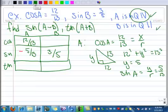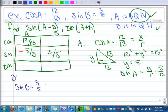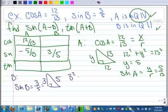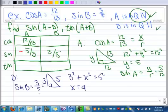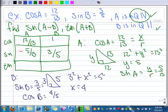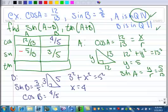Now let's work on B. We know the sine of B is 3 over 5, so Y is 3 and R is 5. Then 3 squared plus X squared equals 5 squared, so X is going to turn out to be 4. So the cosine of B is 4 over 5. And we are in quadrant 2, so that's got to be negative — negative 4 over 5.